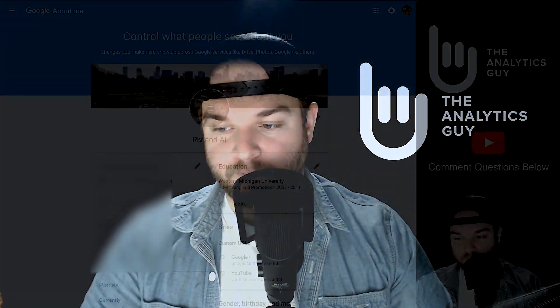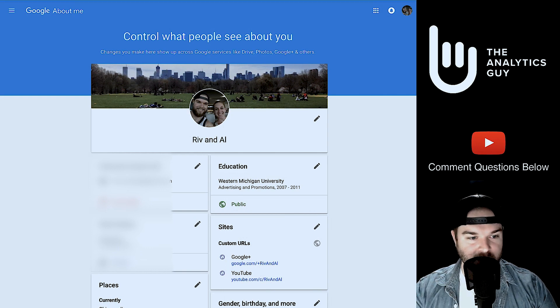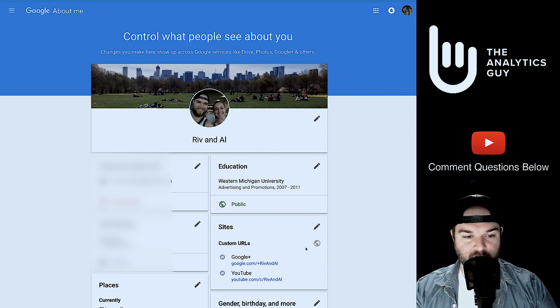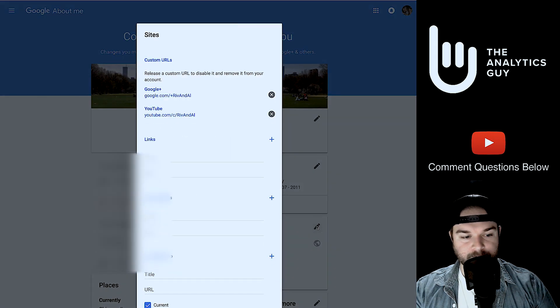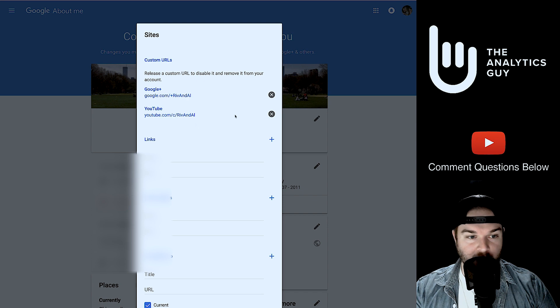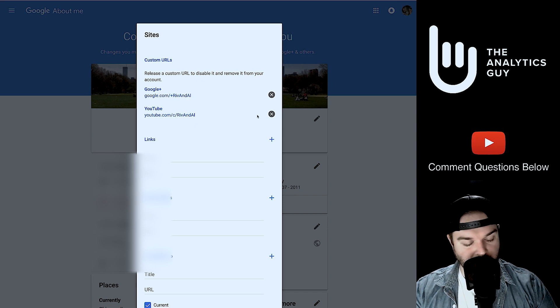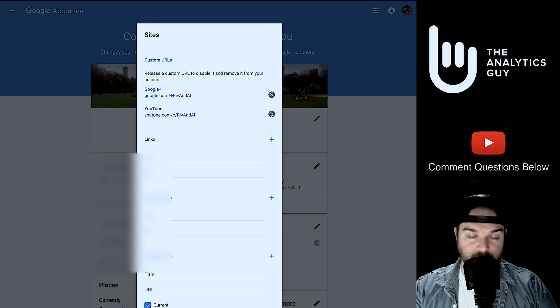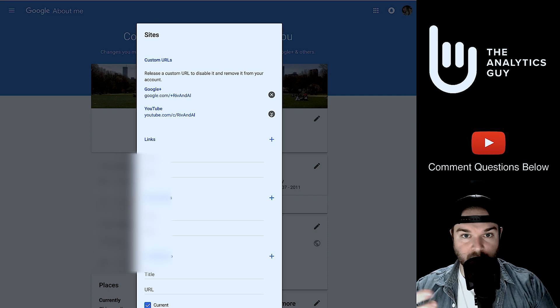To change your URL, first go to your About Me page — I'll leave the link in the description below. By having a YouTube channel you have a Google account, so if you go to aboutme.google.com you'll get to a page that looks something like this. There's a section called Sites — click that edit button and you'll find your actual URLs listed. If you click the X next to one, that will delete that custom URL, and then you can add a new one the same way you originally requested it.